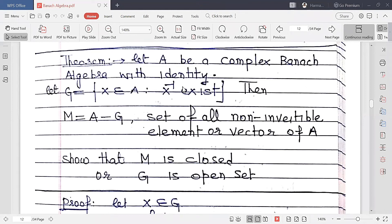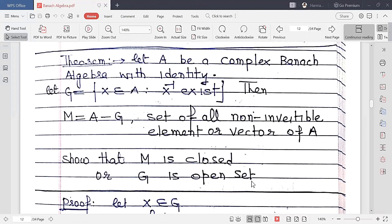The next theorem: Let A be a complex Banach algebra with identity, and let G be the set of all invertible elements. Let M be the complement of G — the set of all non-invertible elements of A. We want to show that M is closed, or equivalently, that G is an open set.